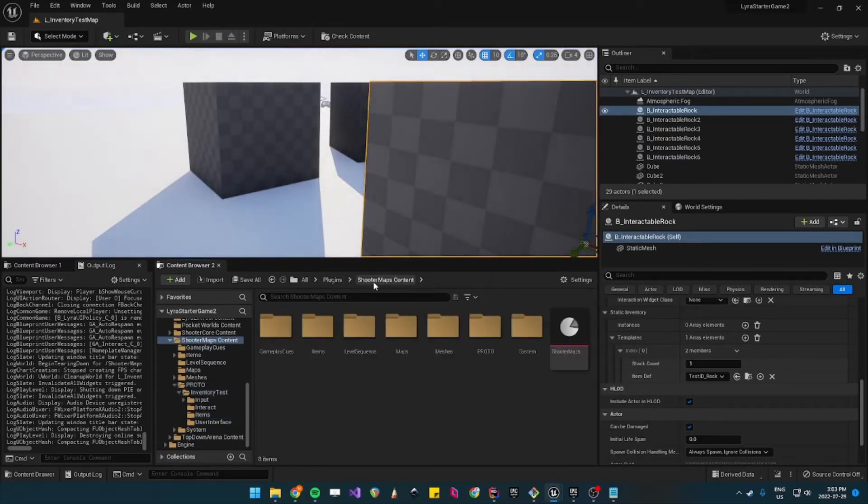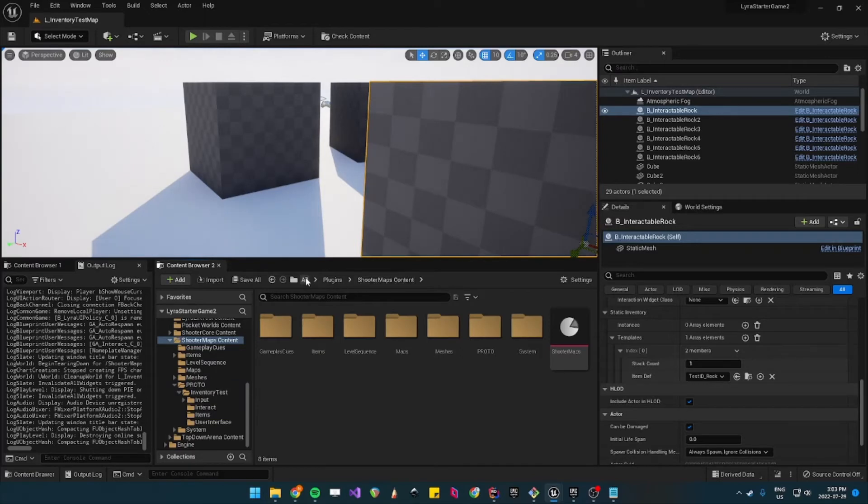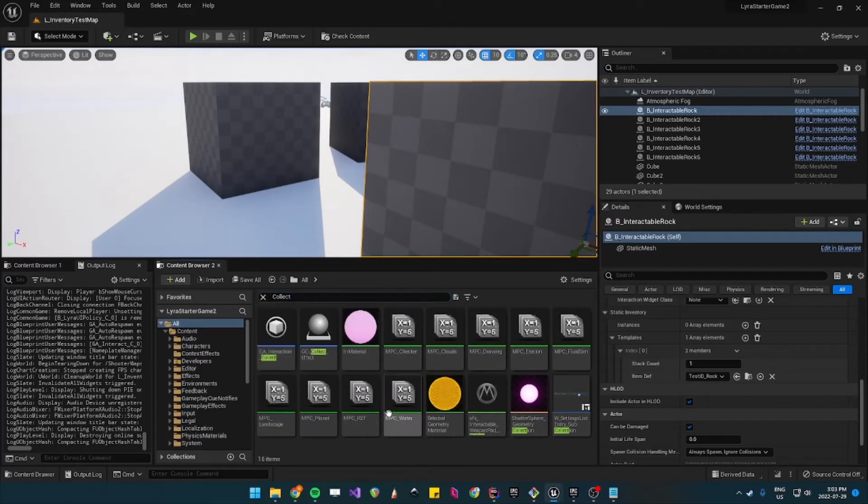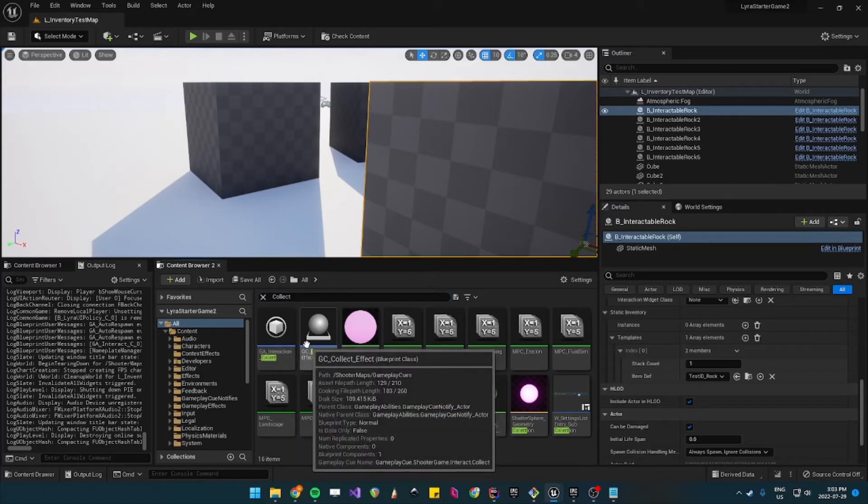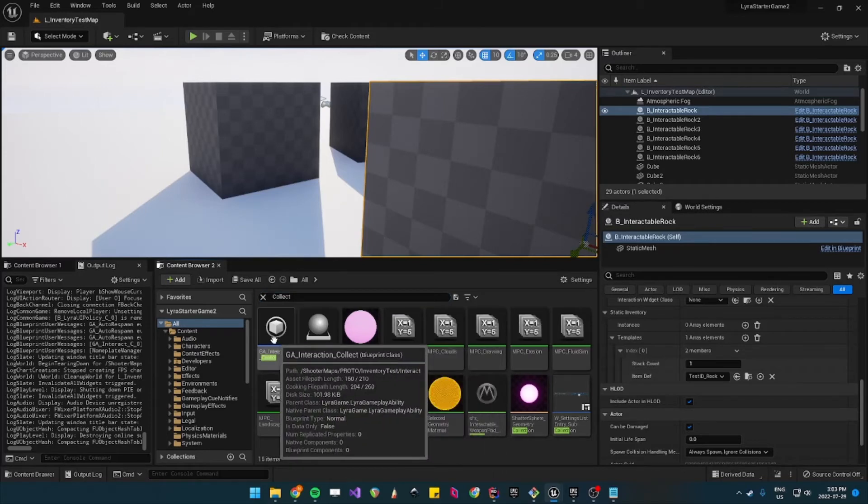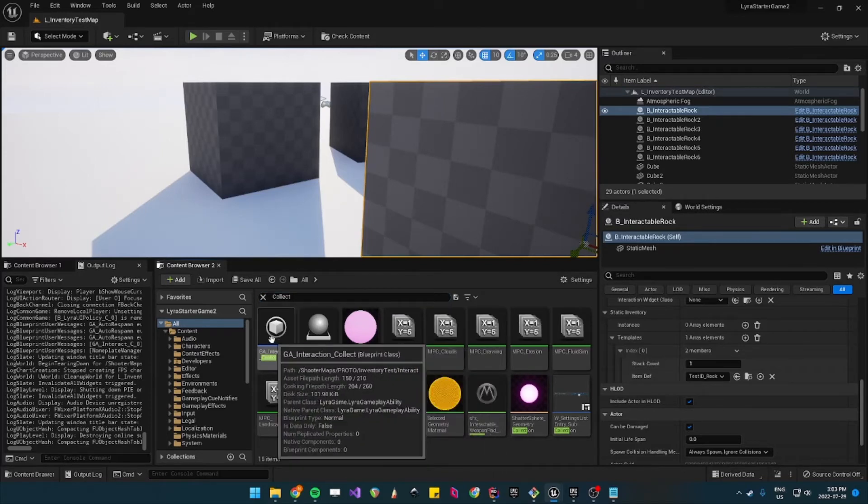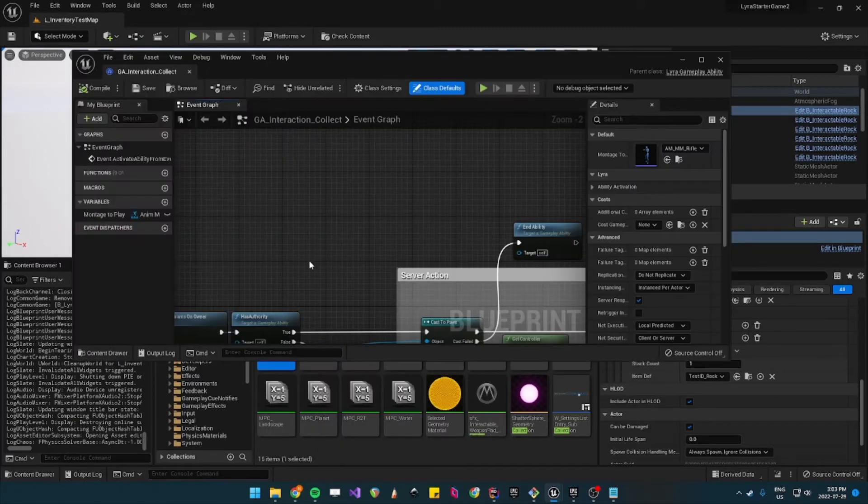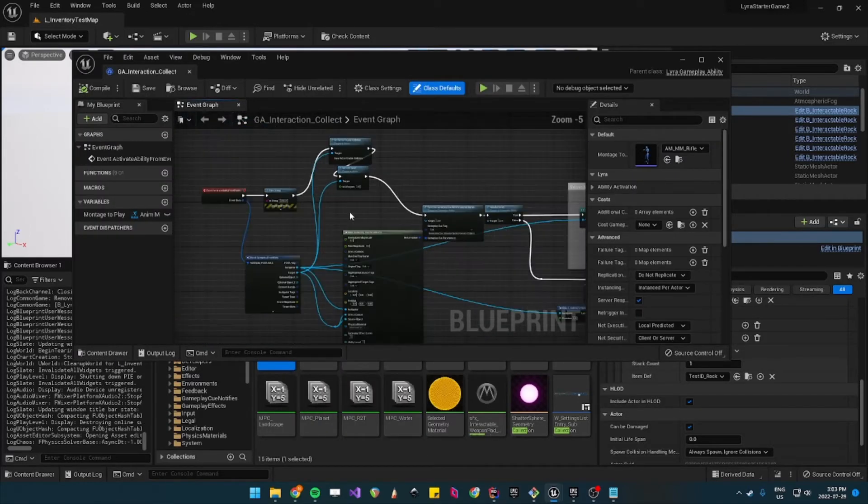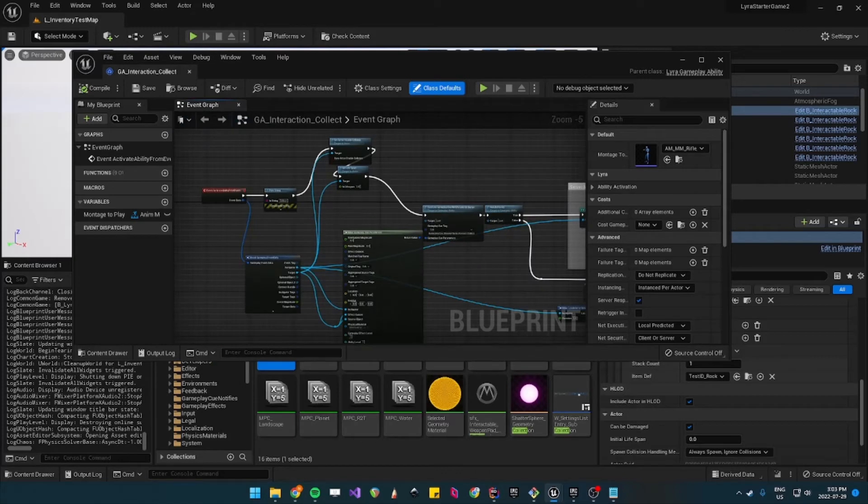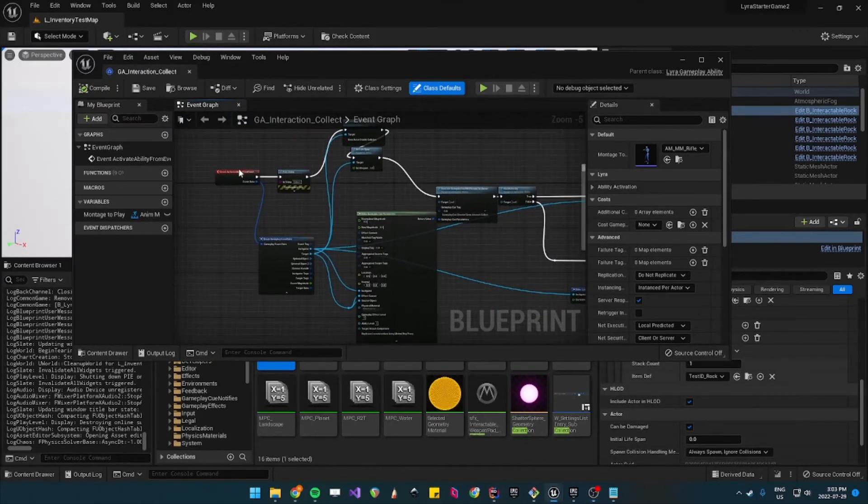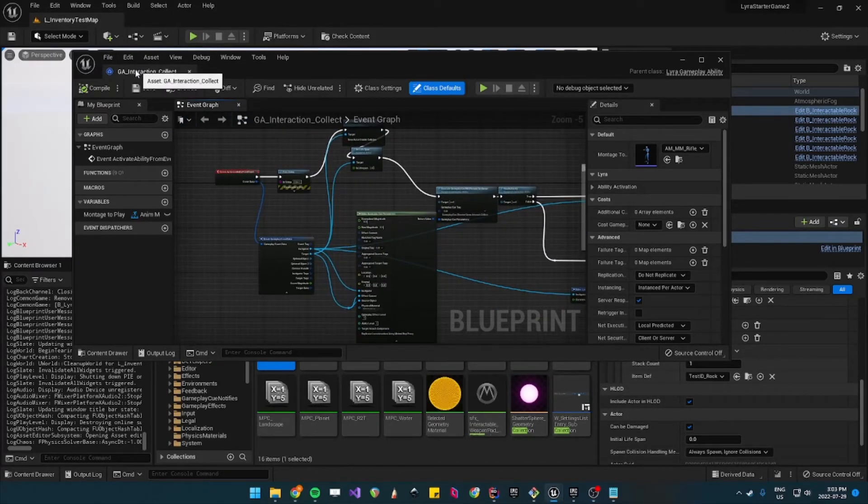And now we want to go find our collect ability. So that ability is inside shooter maps proto inventory test interact.